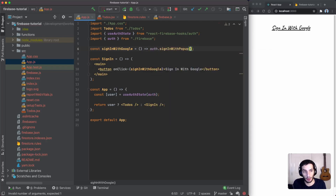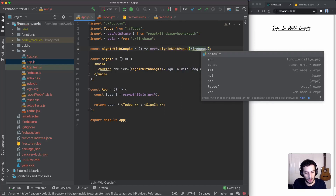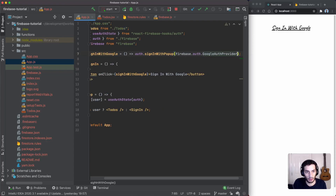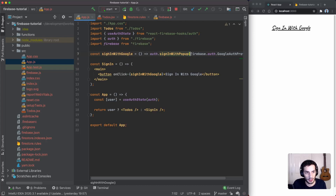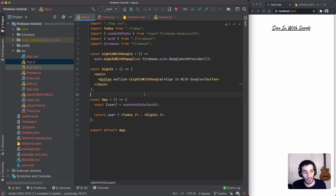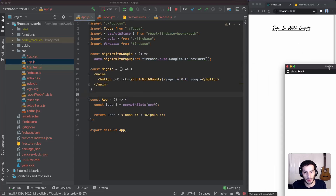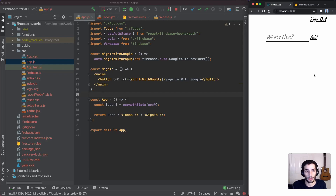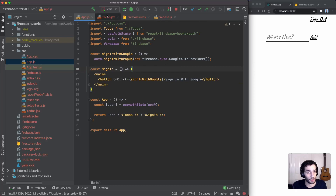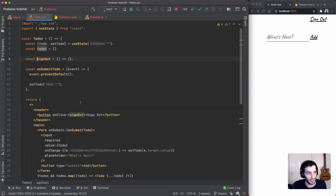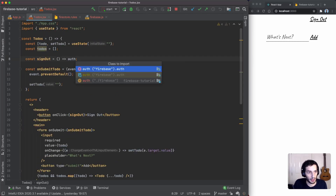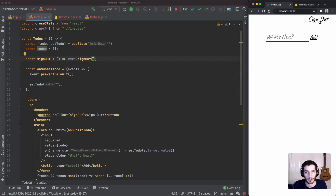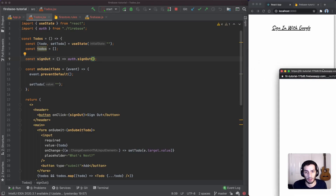For signing in, we reference `auth` and call `signInWithPopup`, passing in a new instance of `firebase.auth.GoogleAuthProvider`. That's all it takes. If I hit the Google sign-in button now, it shows the Google account picker — I click my account and it signs me in, simple as that. For signing out in the to-dos page, we just call `auth.signOut()`. Now I can sign out, go back, and sign in with Google again.